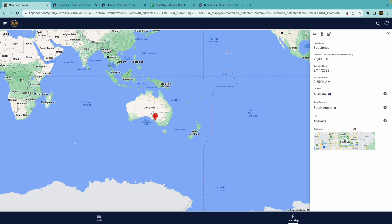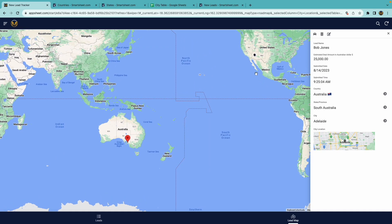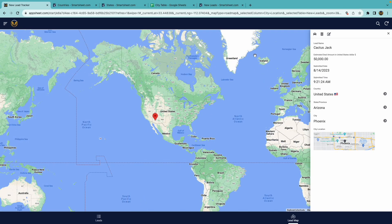I click on that, it brings up the information about it, and because this is overlaid with Google Maps on the mobile device, you could click to get the driving directions as well.